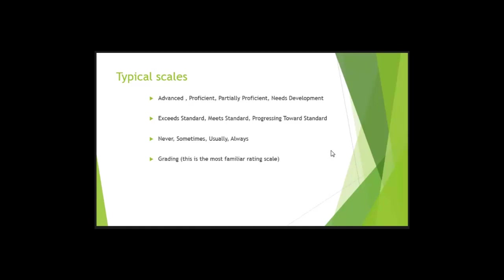Are these all going from either nothing to a lot? You see how it's a graduated scale? Never, sometimes, usually, always.